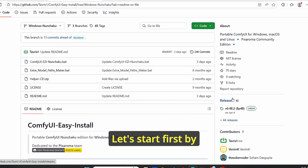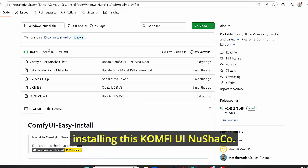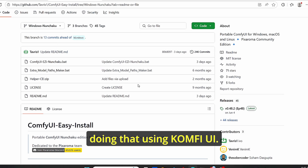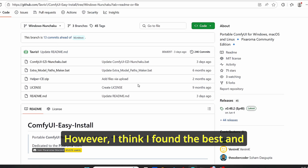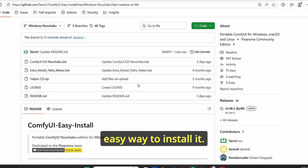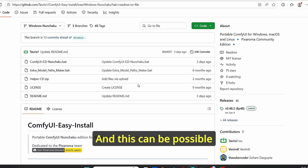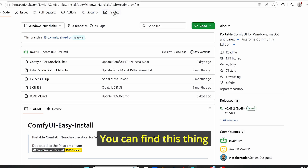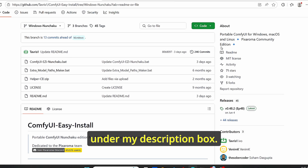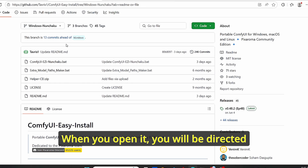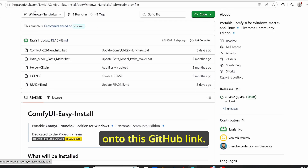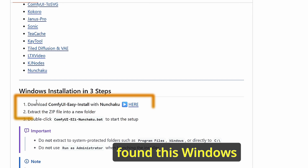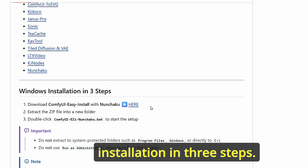Let's start by installing ComfyUI Nunchaku. There are many ways of doing that, but I found the best and easiest way using ComfyUI Easy Install. You can find this link under my description box. When you open it, you will be directed to this GitHub link, and here you can scroll down until you find the Windows installation in three steps.